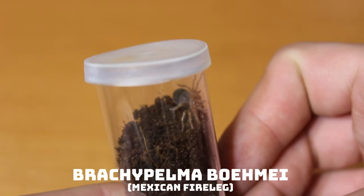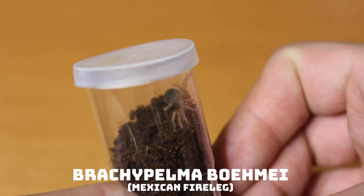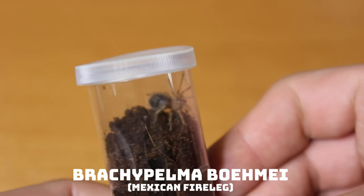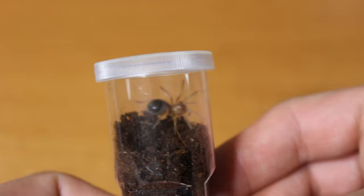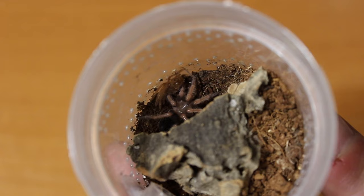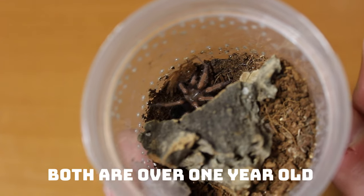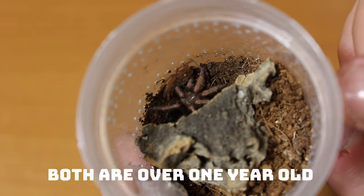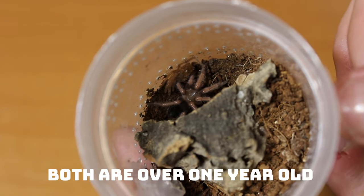With Brachypelmas it is always a bit troublesome to see when the spider will molt. They grow very slow. But the genus has one big size jump, around sixth molt or so.